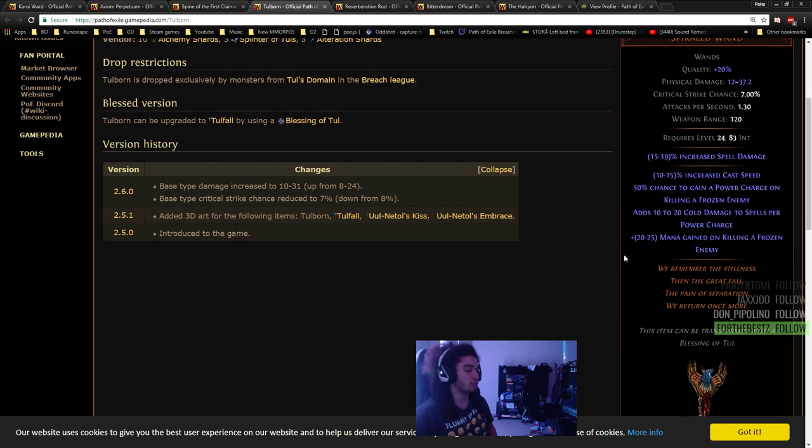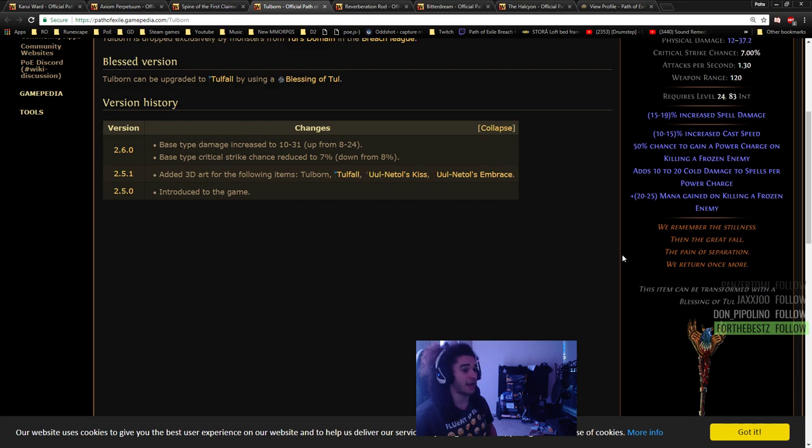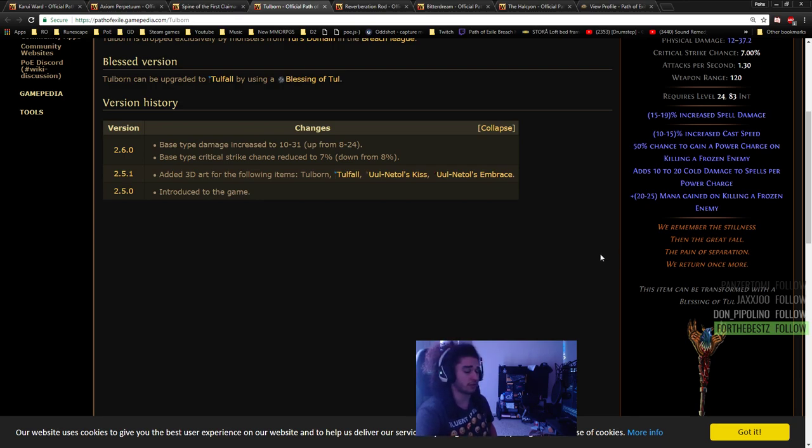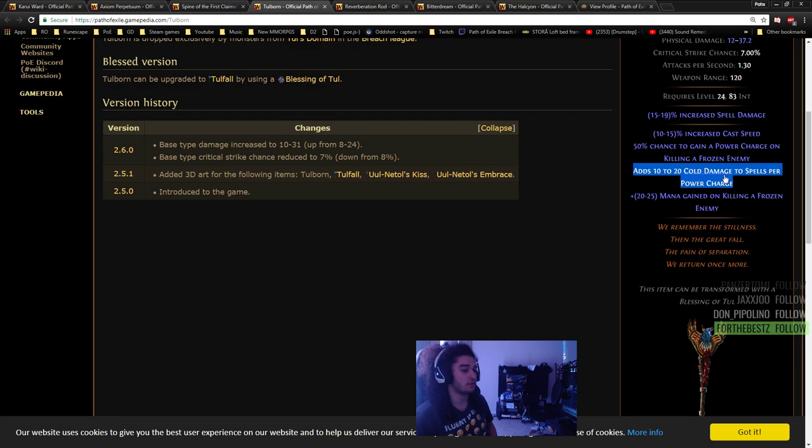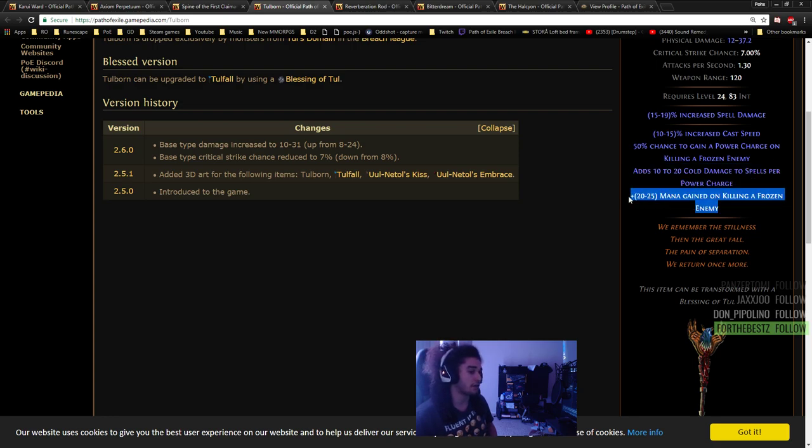Tullborns, which you'll need to get from either the Breaches or the Tull boss, so this probably won't be right at the beginning. You can still get lucky and find them. It gives cold damage to spells per power charge, flat mana on kill.